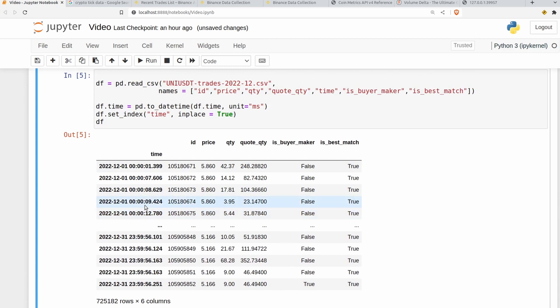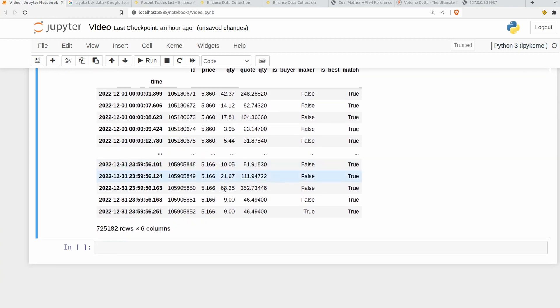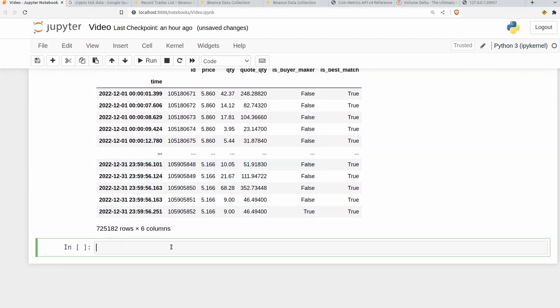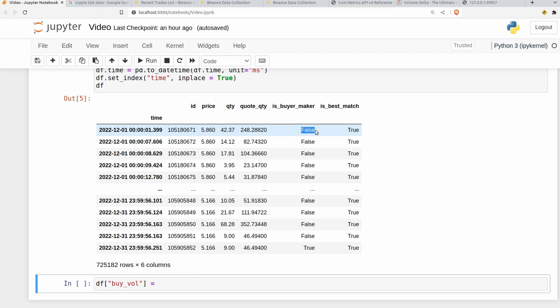Now let's calculate our volume delta the thing you're all here for. And in general it's surprisingly easy here. So we're just going to add a new column on the side here for sell volume and another column for buy volume. So what that's going to look like is df buy_vol. That's just going to be equal to the quantity whenever we have a market buy order. And we have a market buy order whenever is_buyer_maker is false.